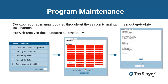Program maintenance: desktop requires manual updates throughout the season to maintain the most up-to-date tax changes. ProWeb receives these updates automatically. Below you can see the visual representation of what it looks like to install updates to your desktop program.